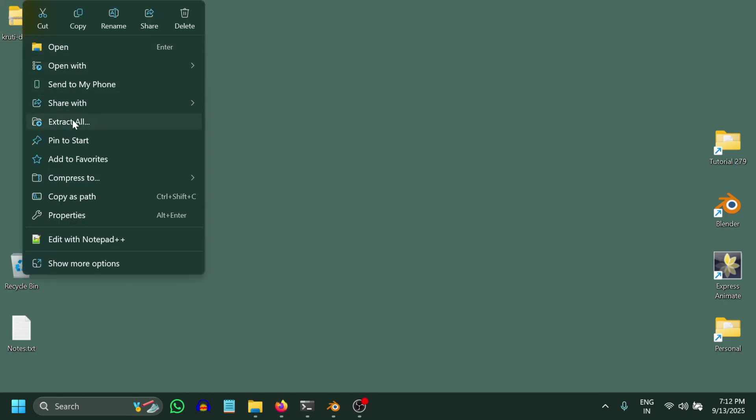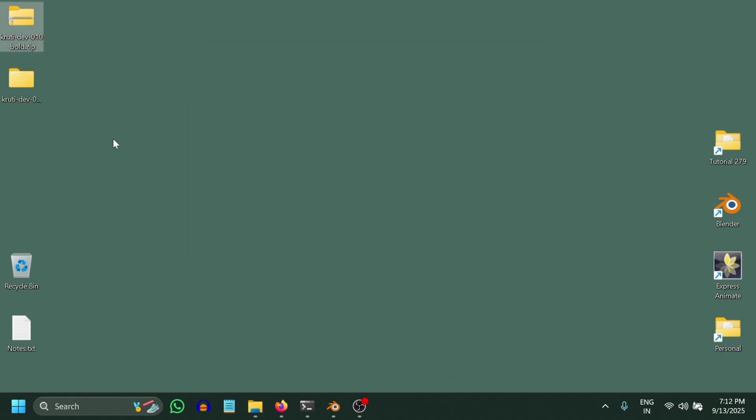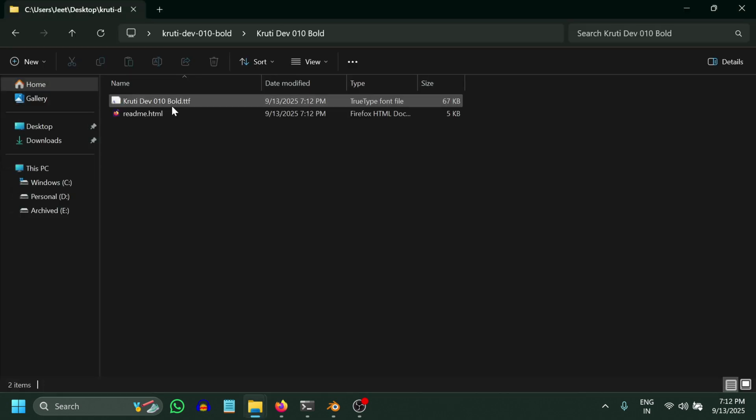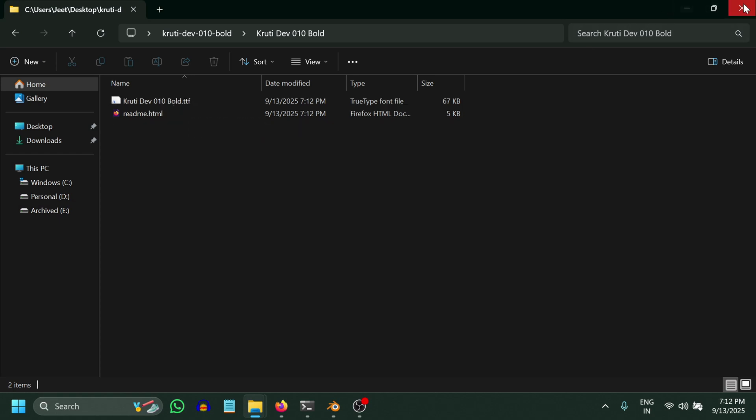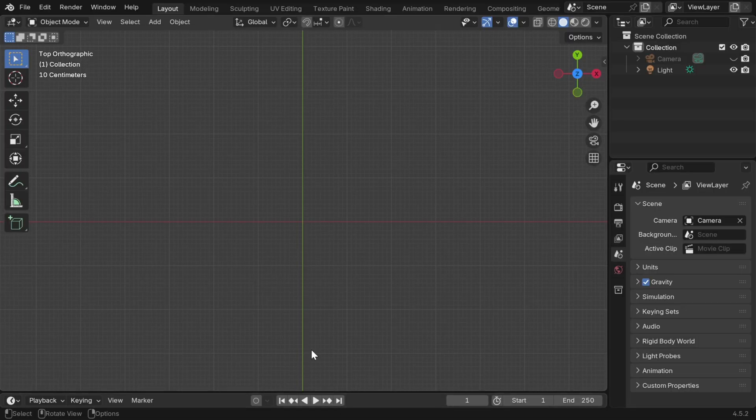Font files usually come in a zip format, so we have to unzip it into some folder. And within that folder, we can see a TTF or OTF file, which is the actual font we have to use in Blender. So let's go back to Blender.